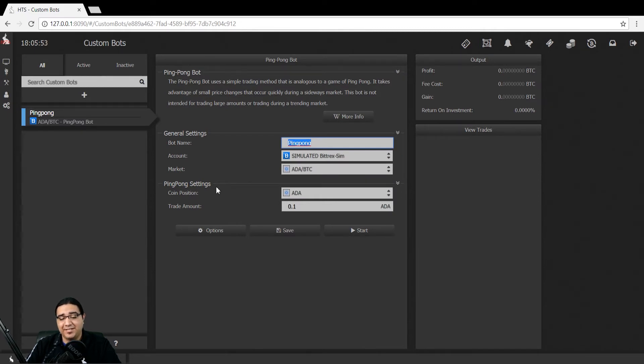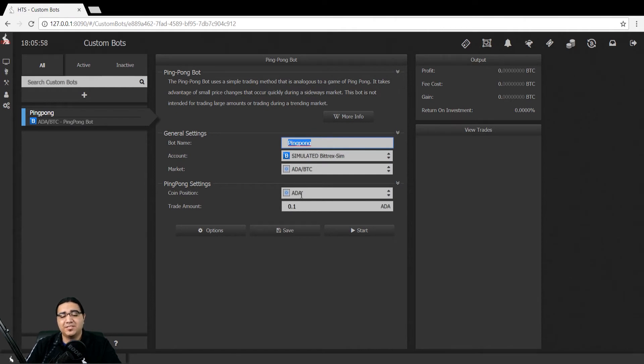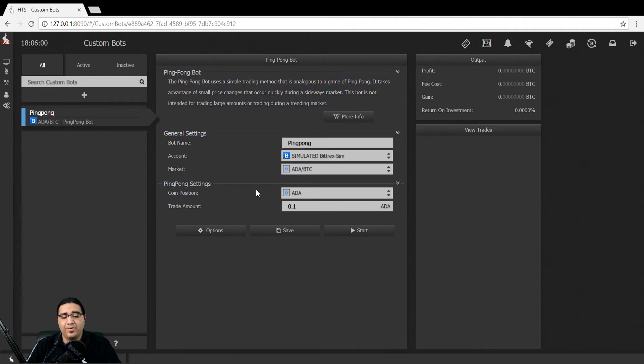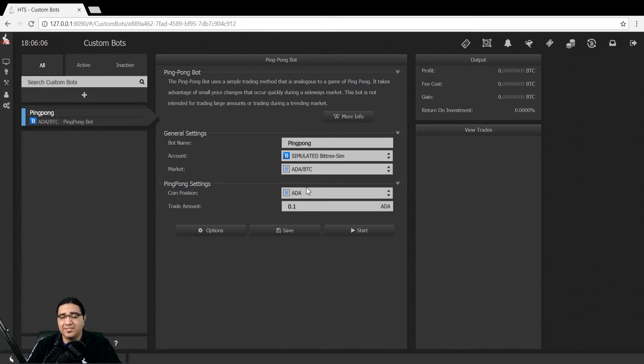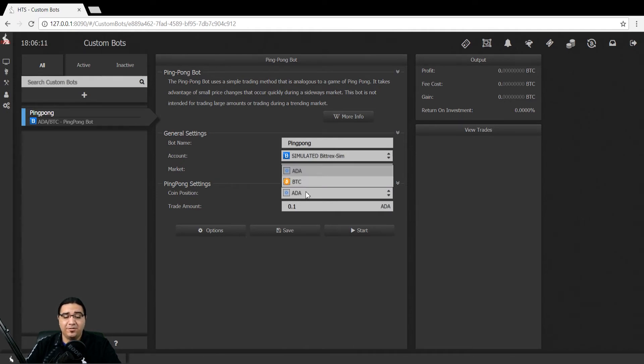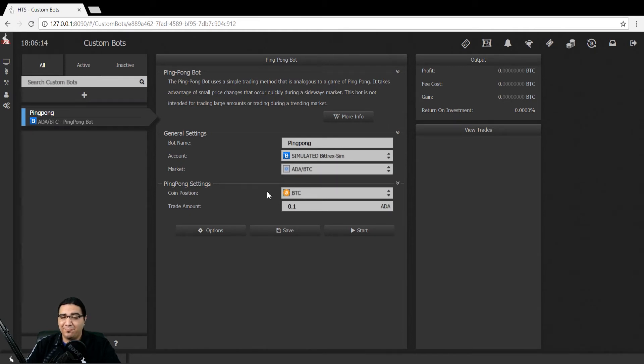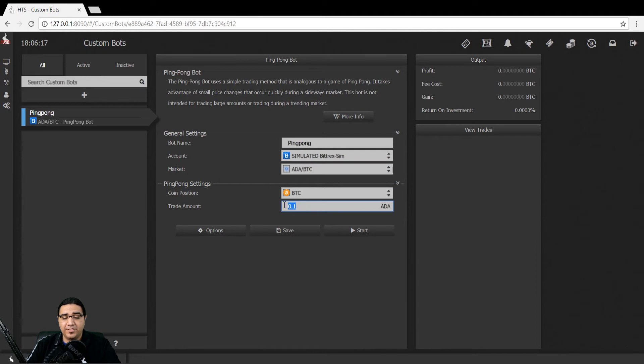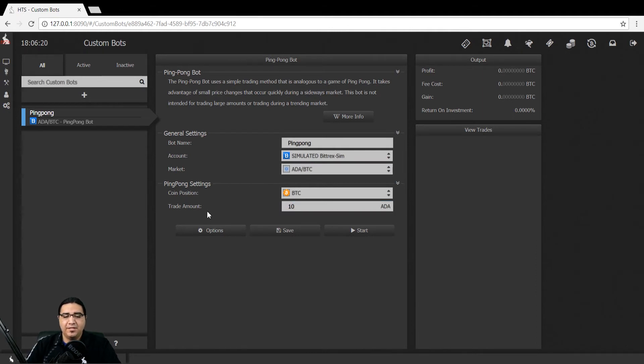Below that, we have the bot settings. We have our coin position, which is our bought and sold position - which side of the transaction our bot is currently on. For example, if I have ADA, I want to set coin position to ADA. This would be our bought position as we have the coins. If we didn't, we'd want to be in our sold position, in this case BTC, meaning we have BTC and want to buy ADA. The next one is our trade amount. We'll just leave this at 10. And you'll notice that's it.